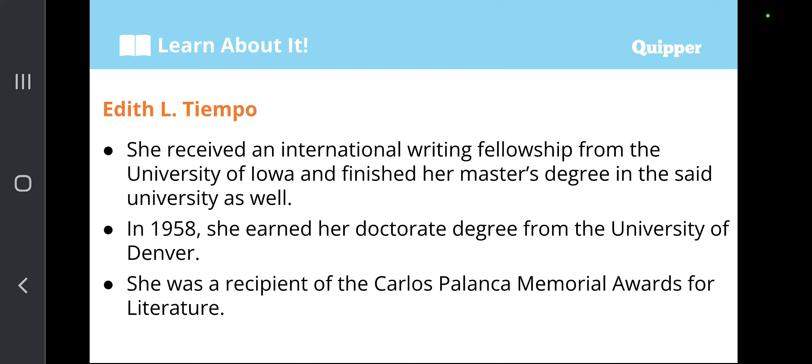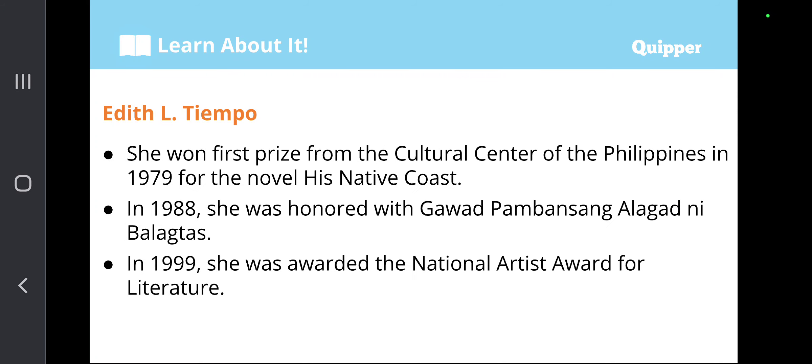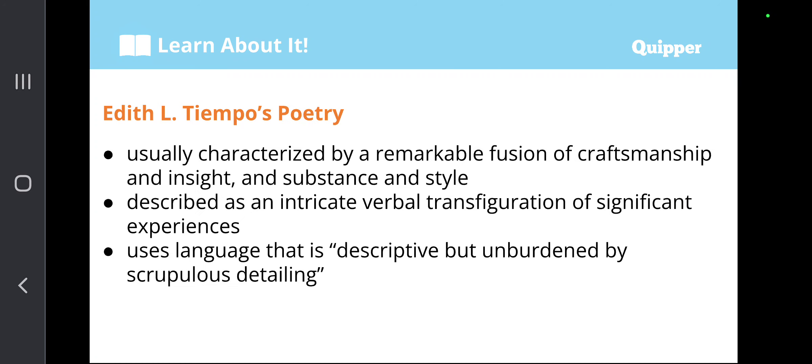In 1958, she earned her doctorate degree from the University of Denver. She was a recipient of the Carlos Palanca Memorial Awards for Literature. Edith L. Tiempo won first prize from the Cultural Center of the Philippines in 1979 for the novel His Native Coast. In 1988, she was honored with the Gawad Pambansang Alagad ni Balagtas. In 1999, she was awarded the National Artist Award for Literature. Her poetry is characterized by a remarkable fusion of craftsmanship and insight, and substance and style — described as an intricate verbal transfiguration of significant experiences, using language that is descriptive but unburdened by scrupulous detailing.